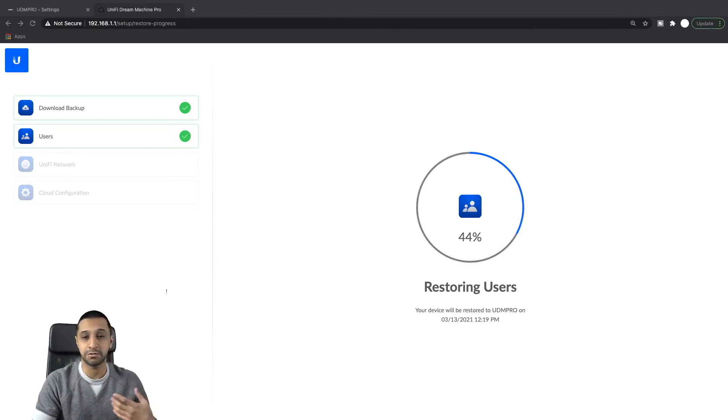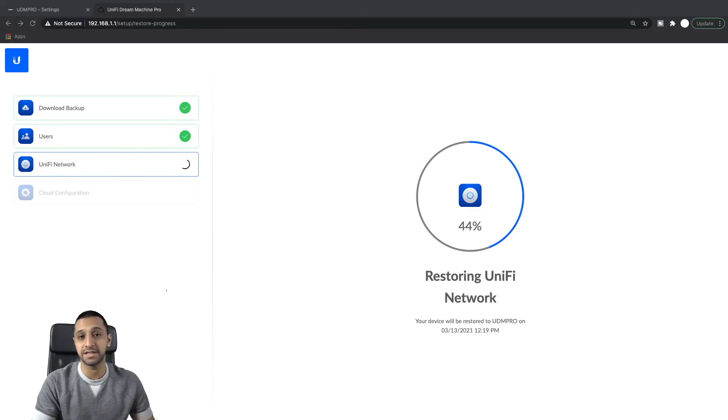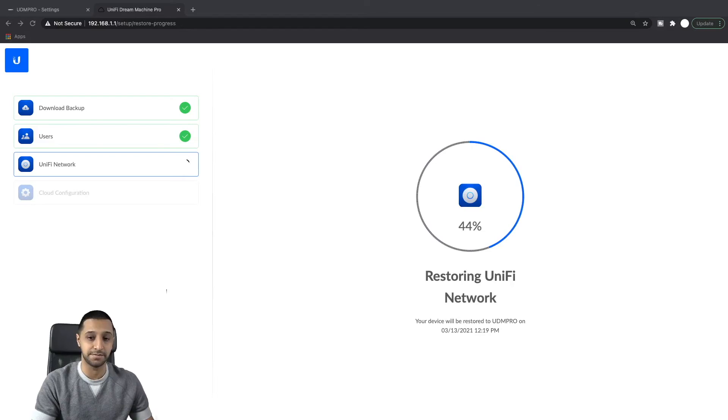Let's go ahead and let that finish restoring and then we will have a look at the UniFi network to see what's changed. Make sure everything's there as it should be.